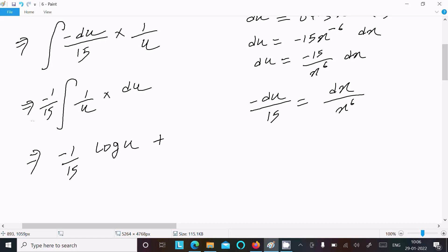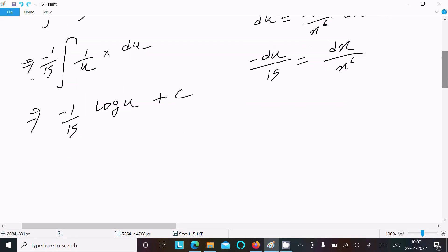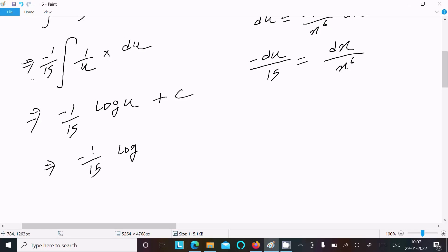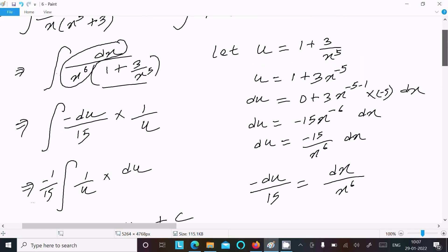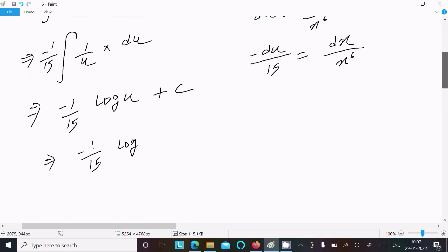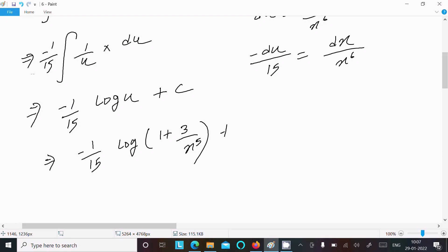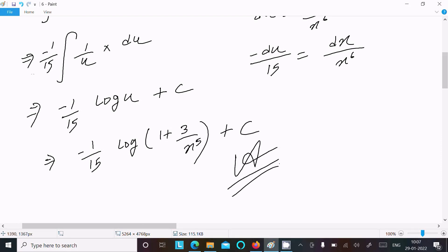After that, minus 1 by 15 and 1 by u — integration gives log u, and here plus c. Let's put the value of u, so writing minus 1 by 15 and log of 1 plus 3 by x⁵, plus c. So this is the answer of this question.